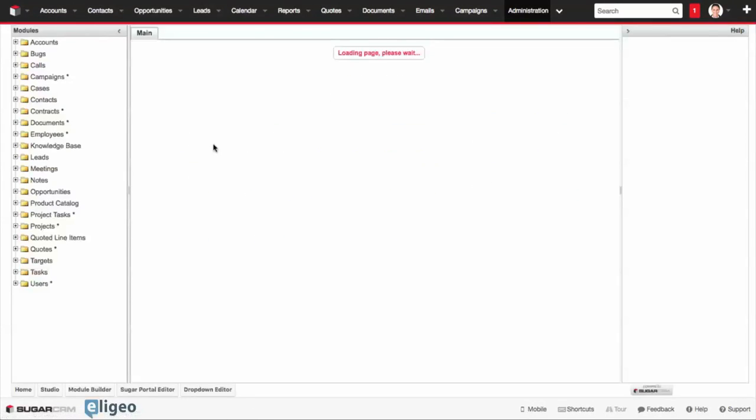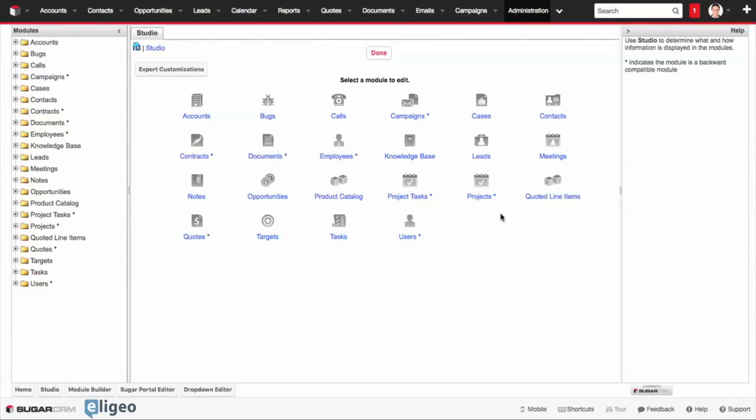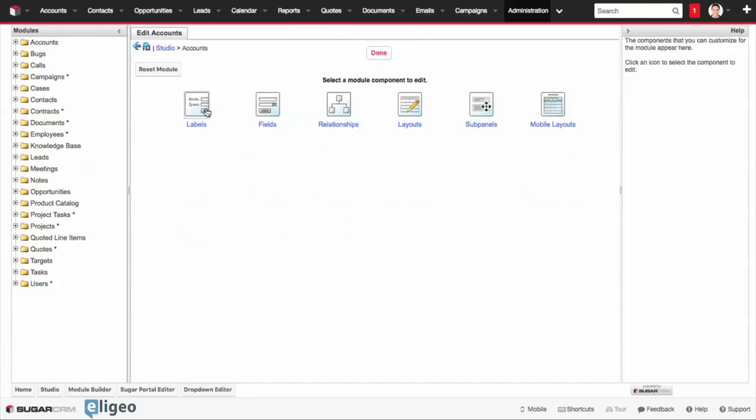And inside of Studio, what we're going to do is look for the module we want to add a field to. In this case, we're going to go to the Accounts module.